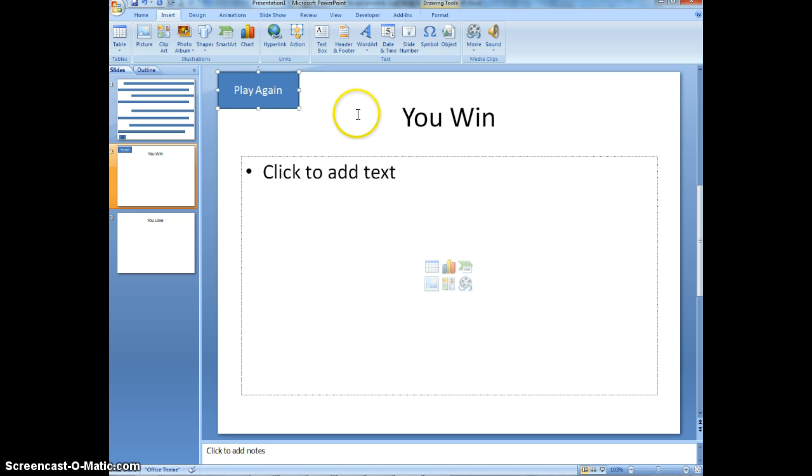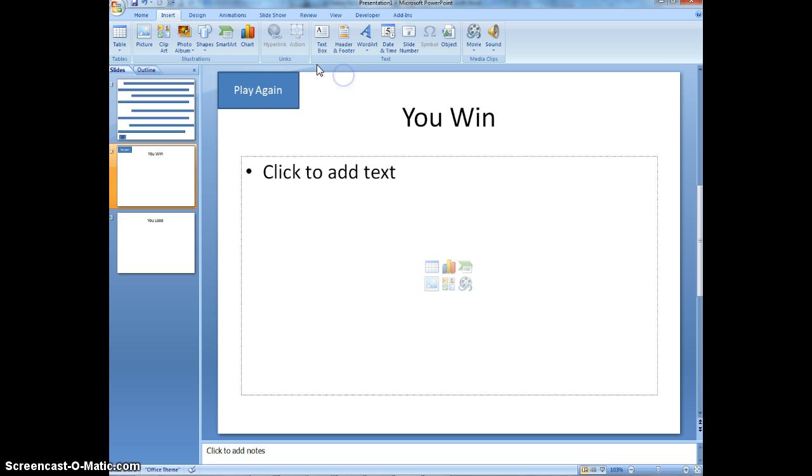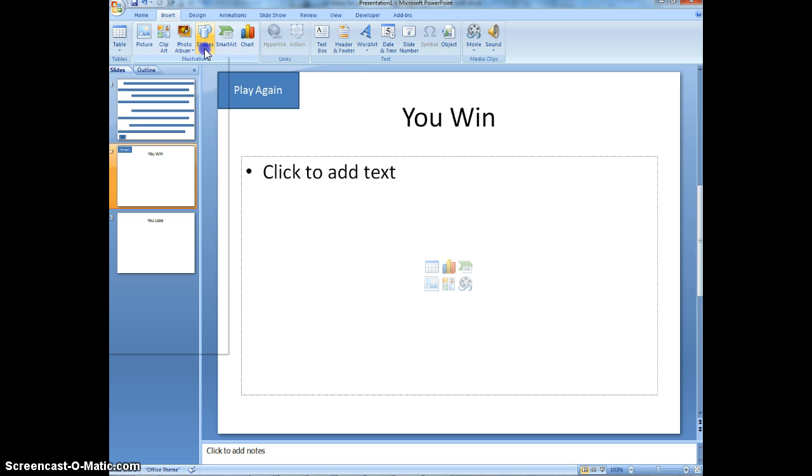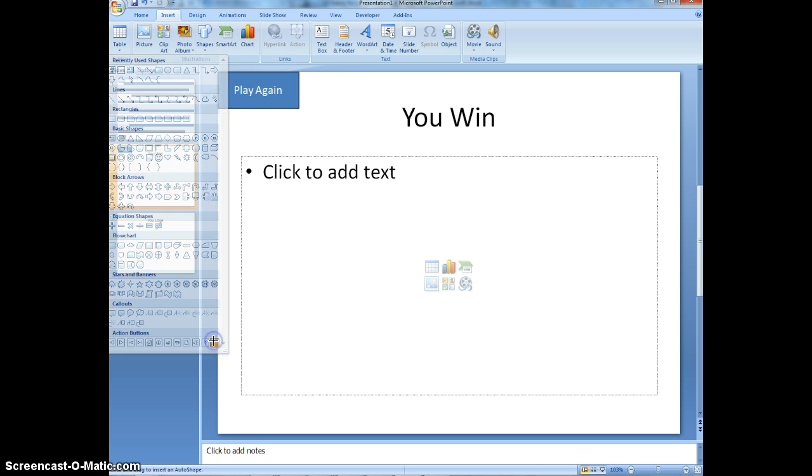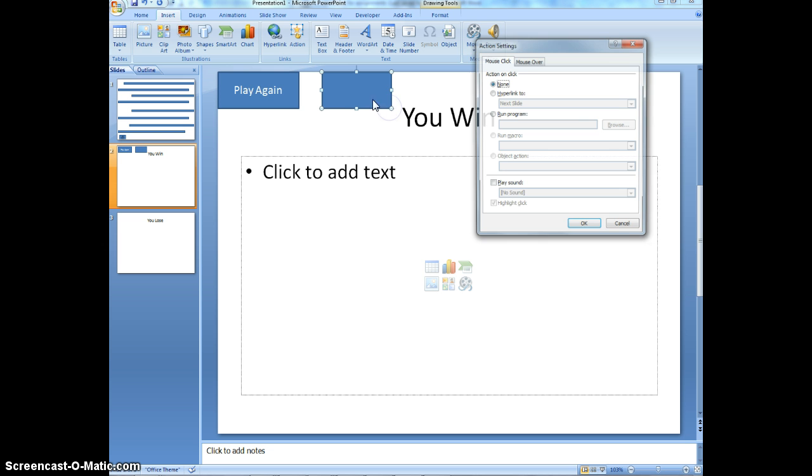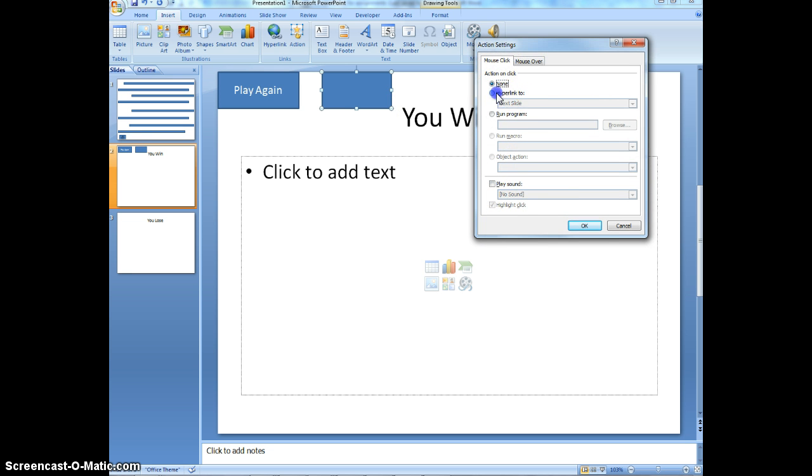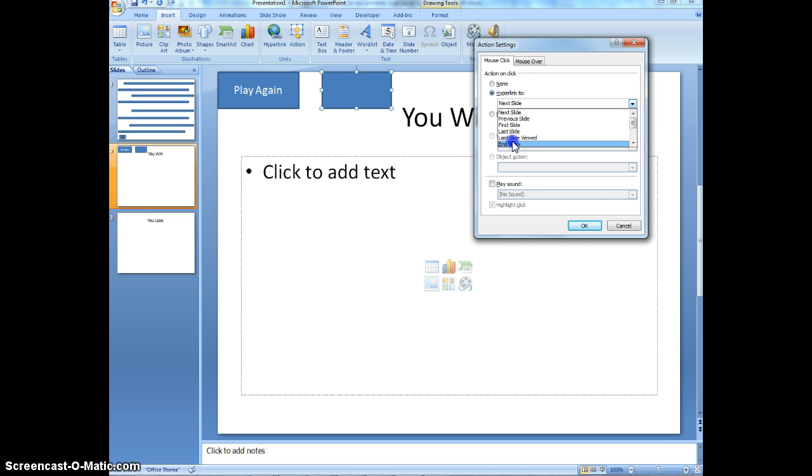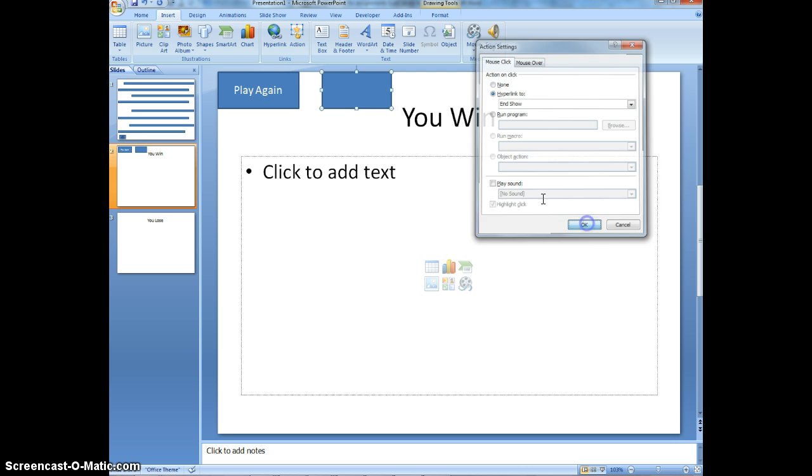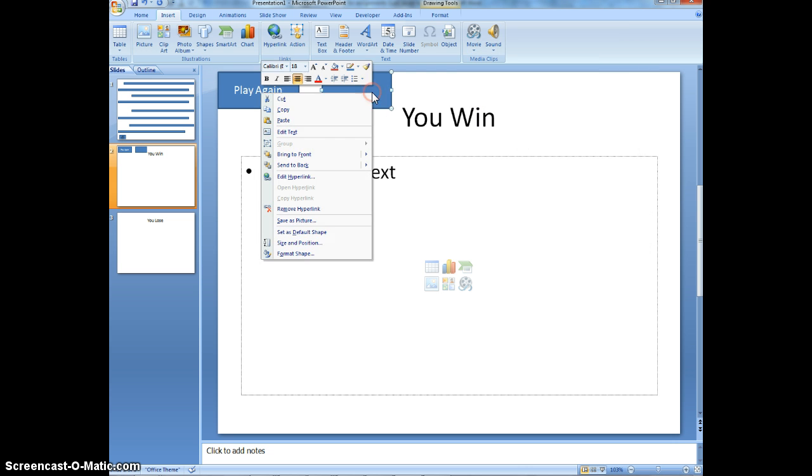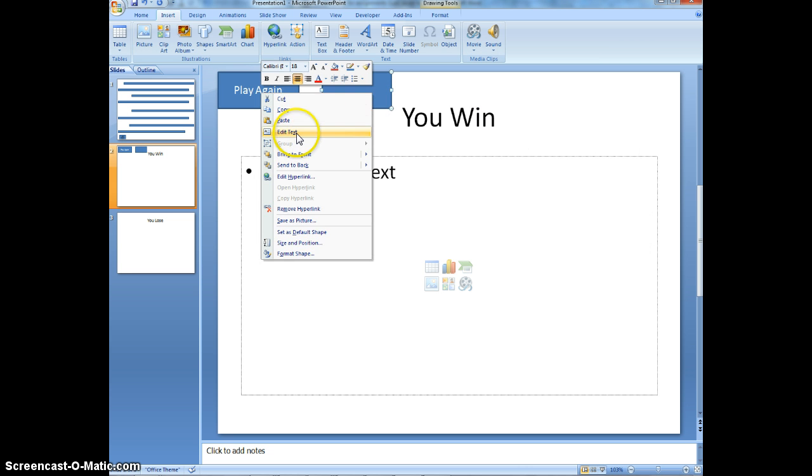I'm going to insert another action button that does the exact same thing, but takes me and ends my game. So I'm going to draw this button on here. The action that I want it to do. Again, it's going to be on a mouse click. I want to hyperlink this to and I want it to end the show. Click OK. I'm going to right click on it. Edit my text. End the game. End game.